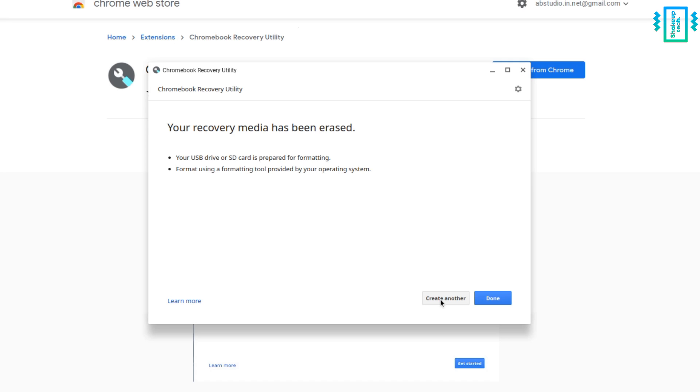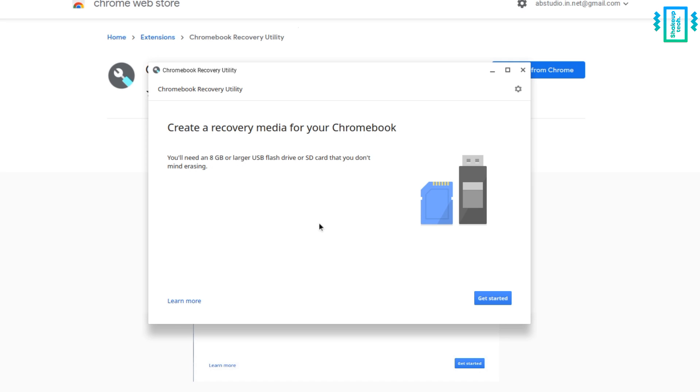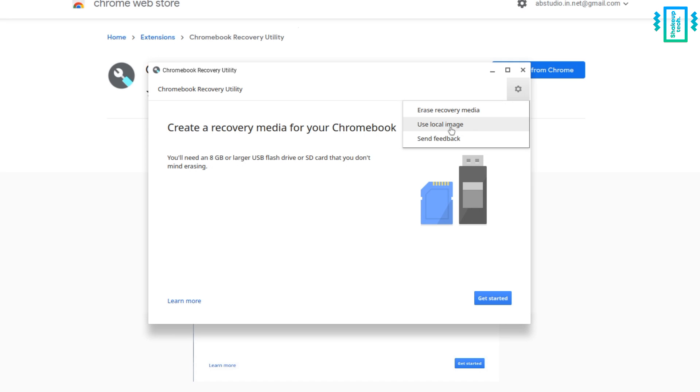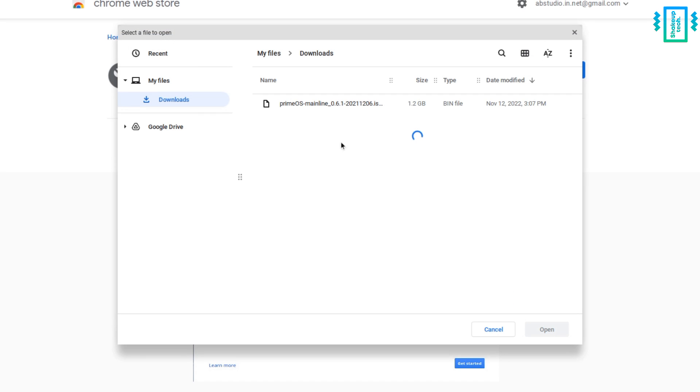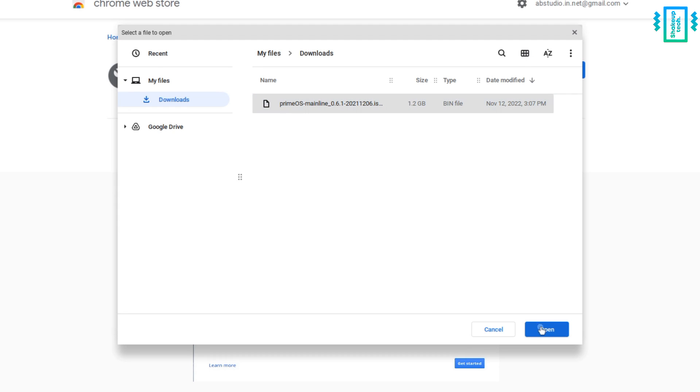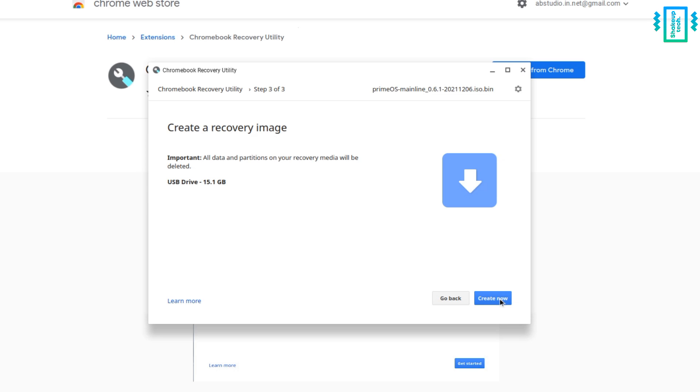Now just select create another. Now click again on the gear icon and use local storage. Now select the downloaded ISO image. Select your pen drive. Now select continue and it will start the process. Now we need to wait patiently as it will take some time.